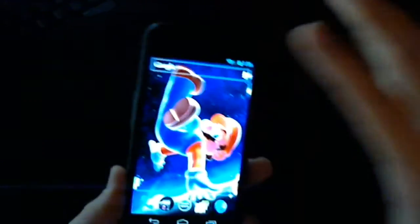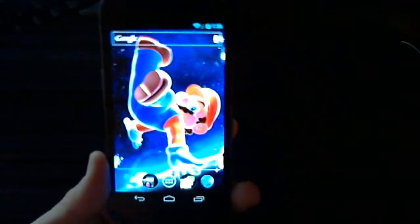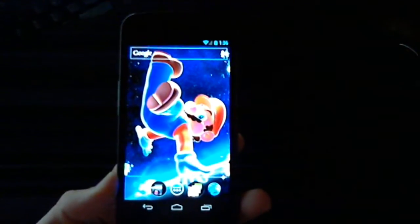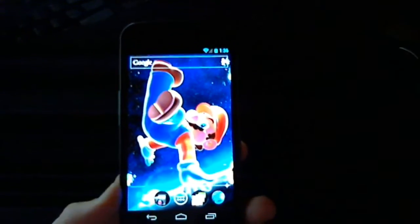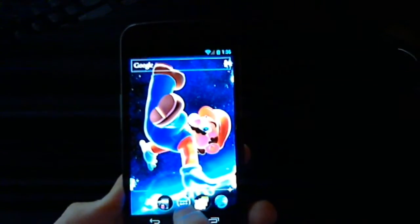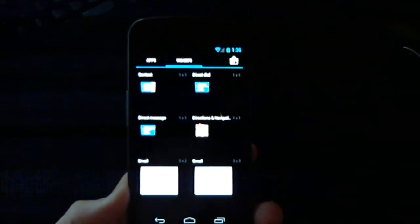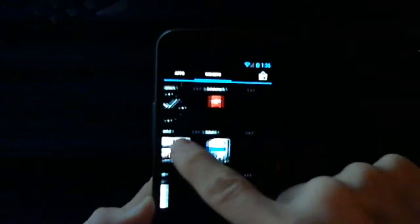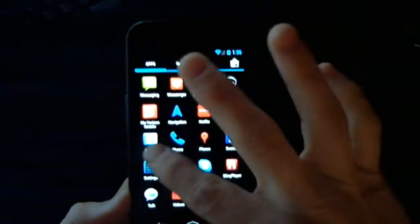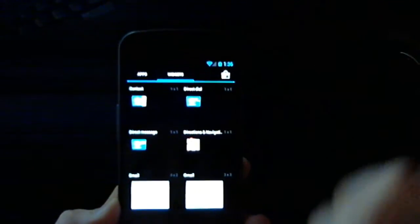Now for Android 4.0 or Ice Cream Sandwich, things are a little different. You no longer have access to these tools via long pressing the home screen. You'll actually have to go in through your main app menu button there, select that, and scroll over to your widgets. If it starts in your app drawer, simply swipe right until you get to the direct dial widget.